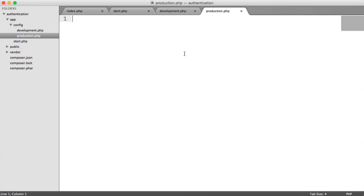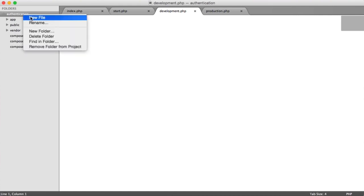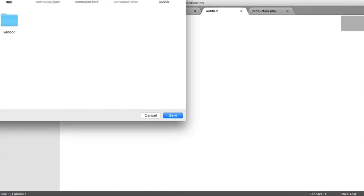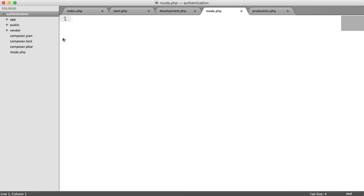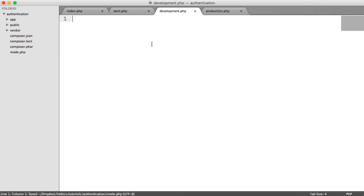This means you don't have to keep changing over your configuration files. But how do we switch between these two modes of configuration? Well, inside of our app, outside of here, we're going to define a file called mode.php. In here, we're either going to write 'development' or 'production', or any other configuration you want — you can call it 'dev' and 'prod' if you wanted to, but I'm going to call it 'development'.